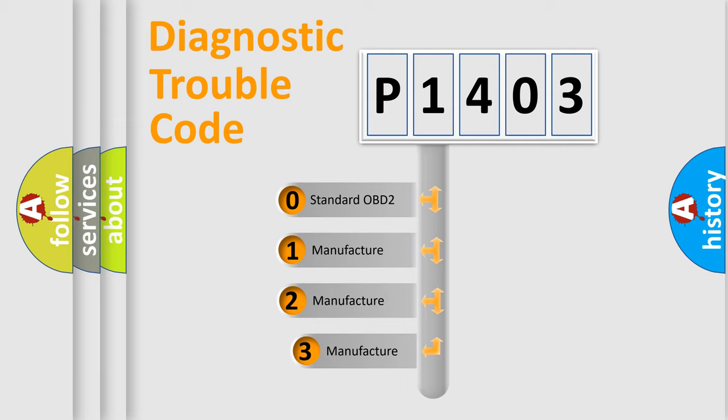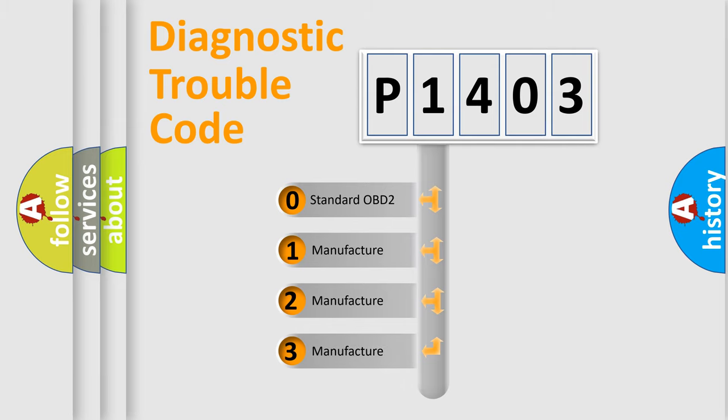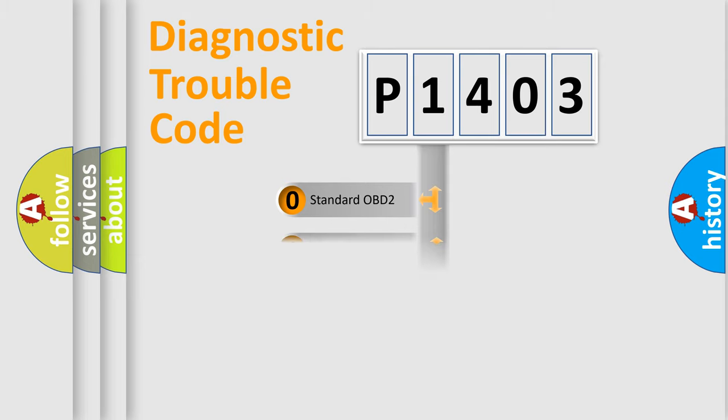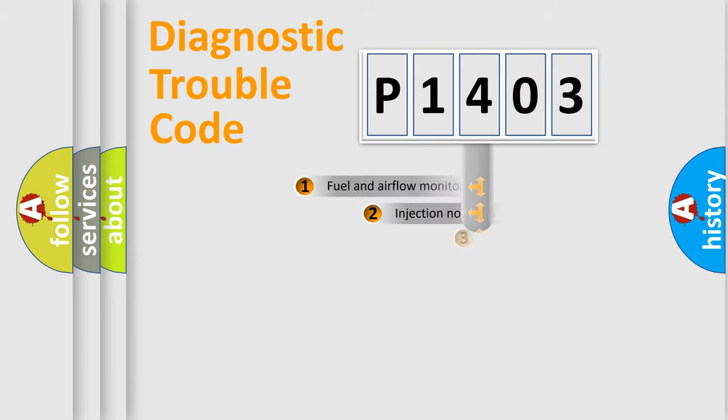If the second character is expressed as zero, it is a standardized error. In the case of numbers 1, 2, 3, it is a manufacturer-specific expression of the car-specific error.